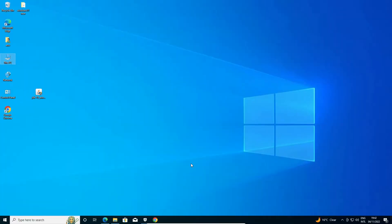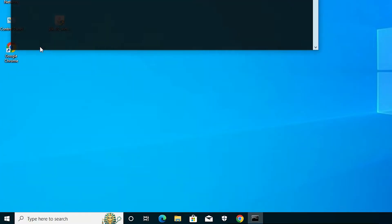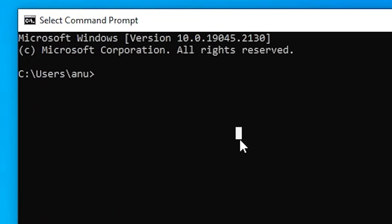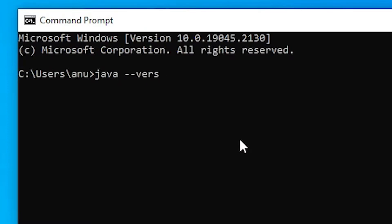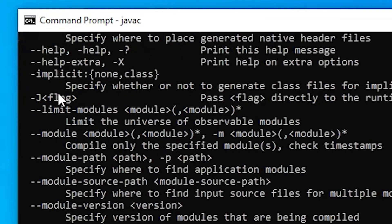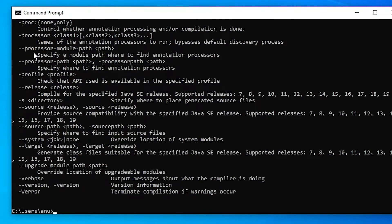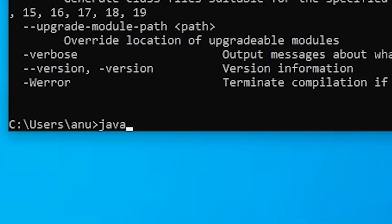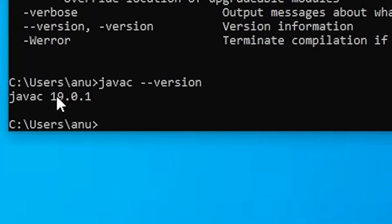Now we are going to check our Java version. Go to Start, type 'cmd', and open Command Prompt. Type 'java --version' and hit Enter — here is our Java version, successfully showing version 19. Now check the Java compiler: type 'javac' and hit Enter — the compiler is running. Type 'javac --version' and hit Enter — our javac version is also 19.